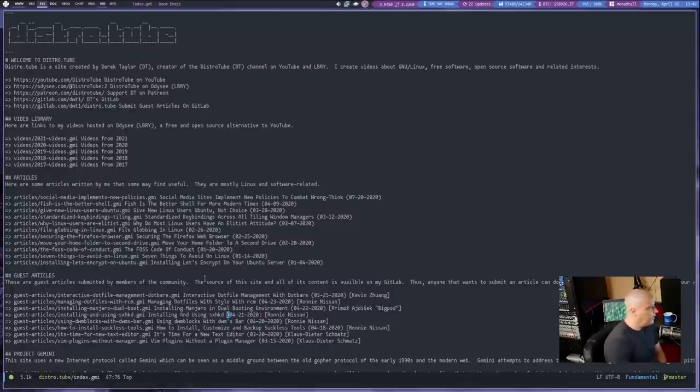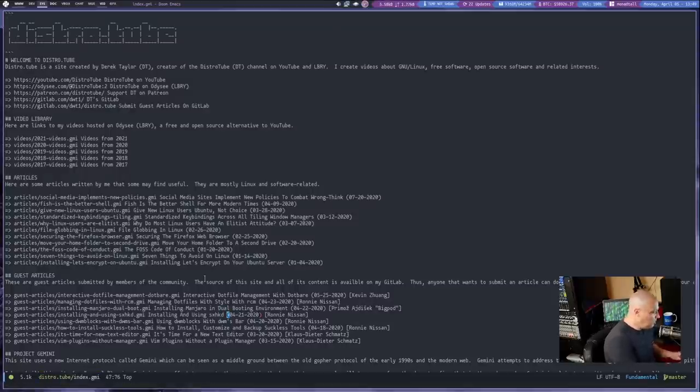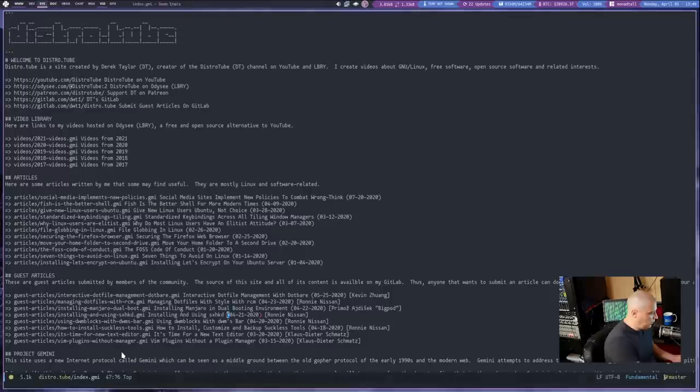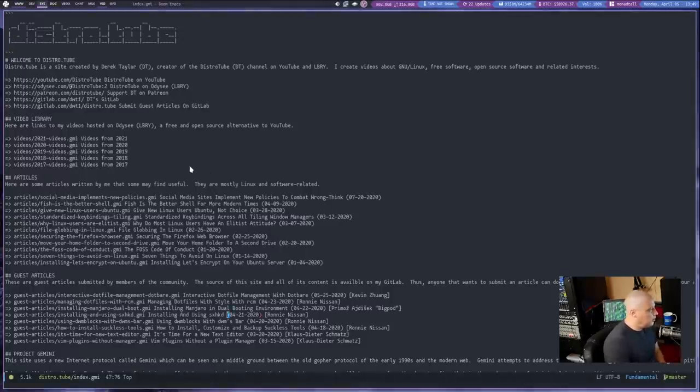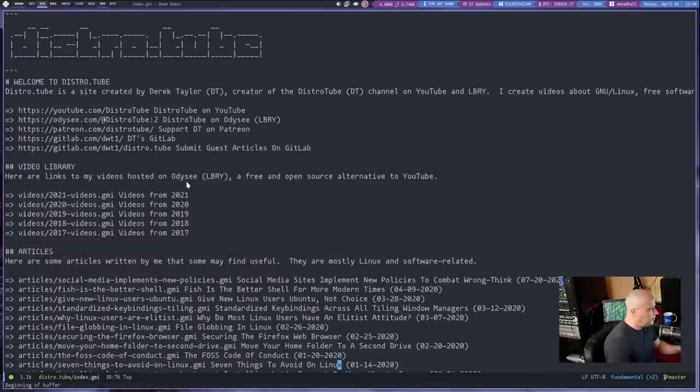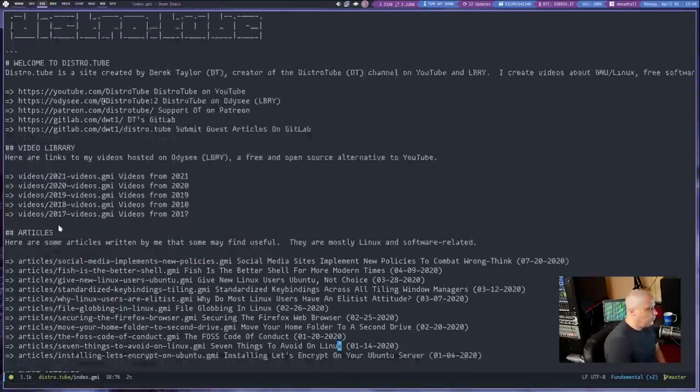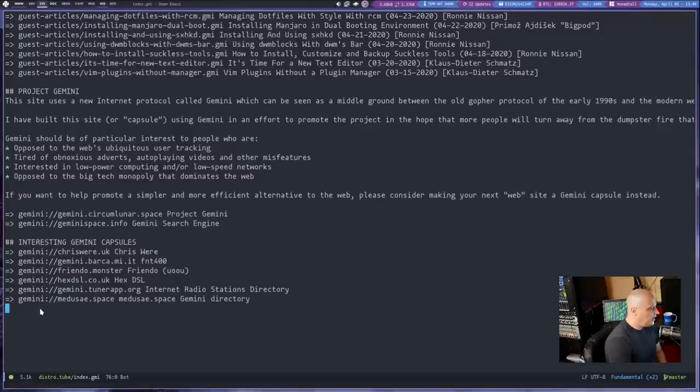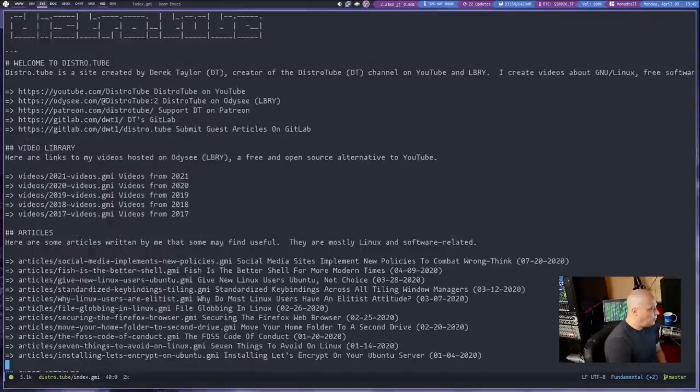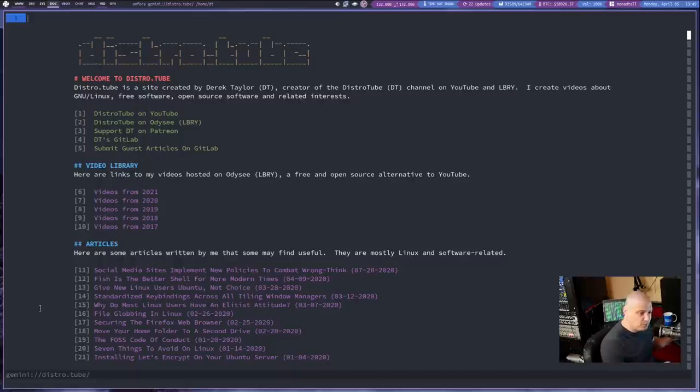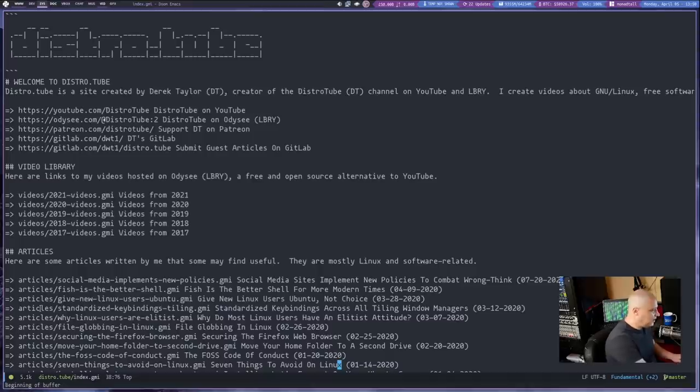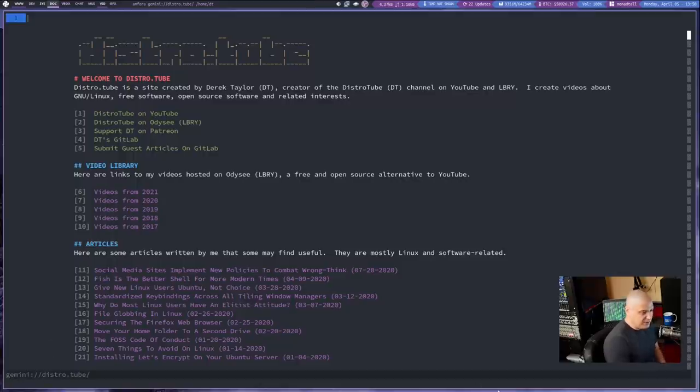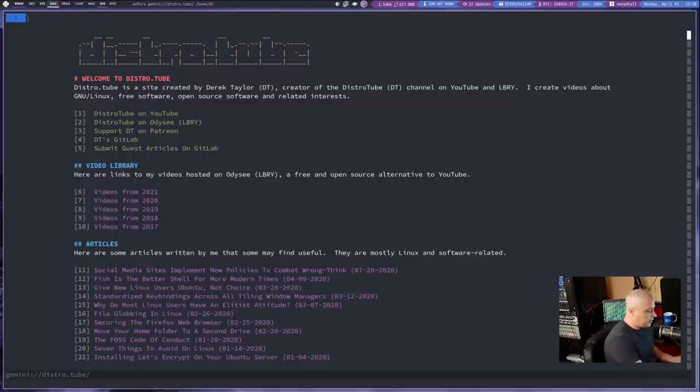That is Amphora displaying my Gemini index page. And this is what the index page looks like in plain text. So it's almost exactly the same. Other than, instead of having these numbers, which are the numbers I type in Amphora to follow the links, I have the equal sign followed by the greater than sign here. Let me zoom in so you guys can see that. But for the most part, everything is almost exactly the same. It displays almost like there's very few differences from what I typed in that plain text file to what is actually displayed in a Gemini client.